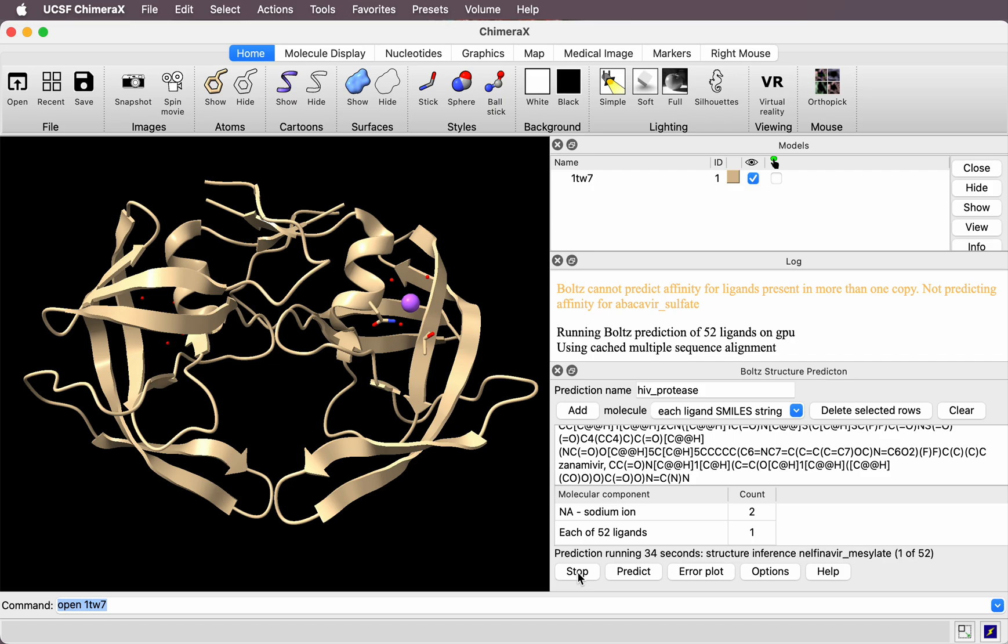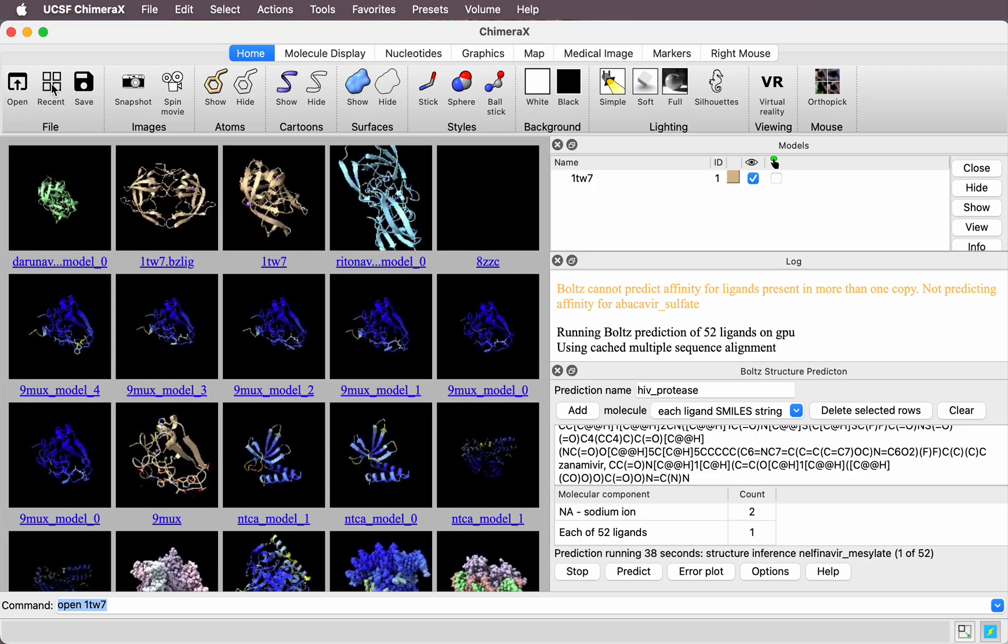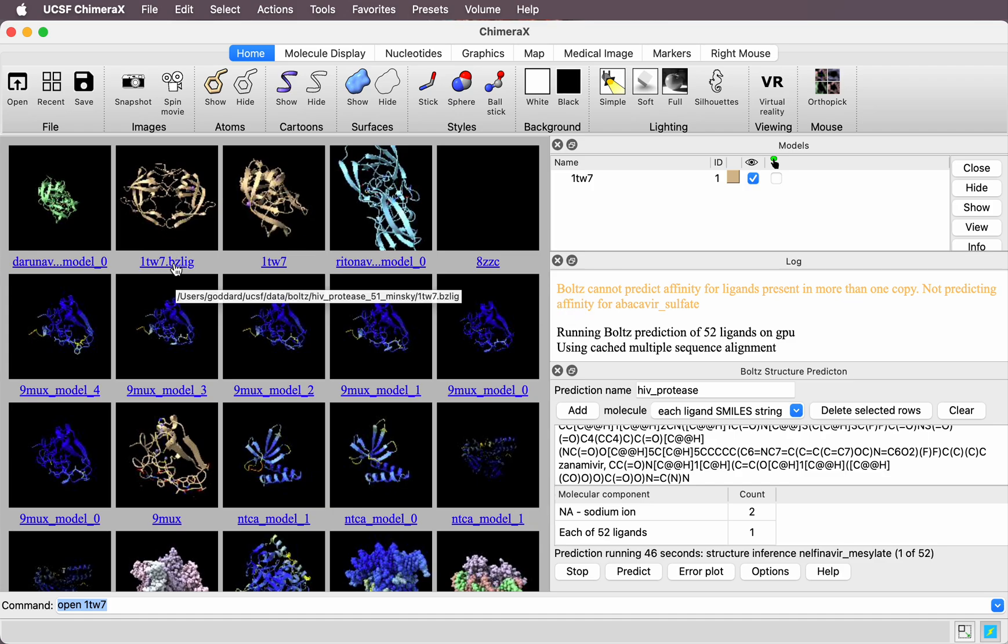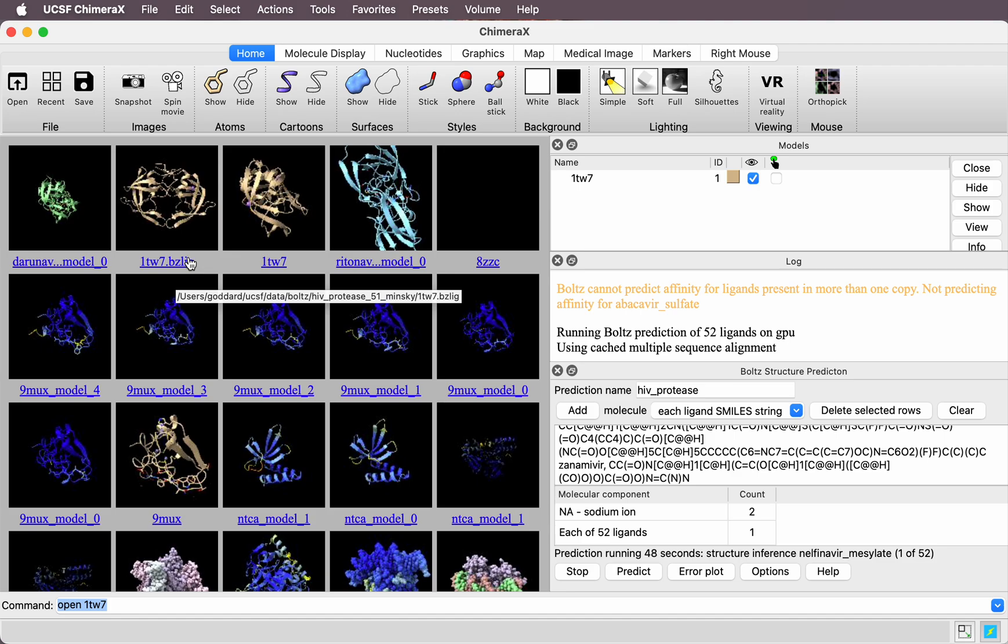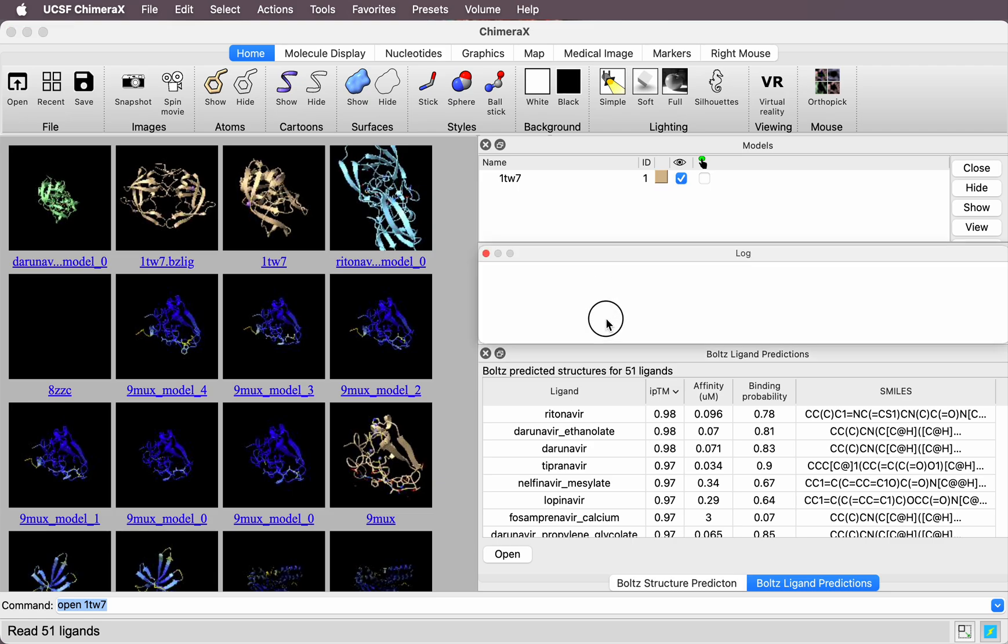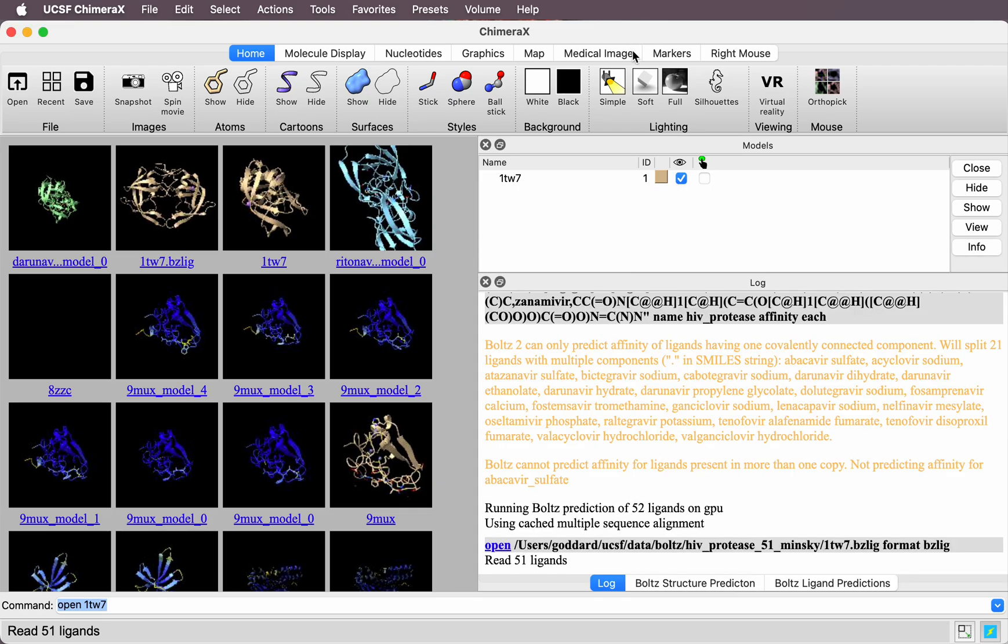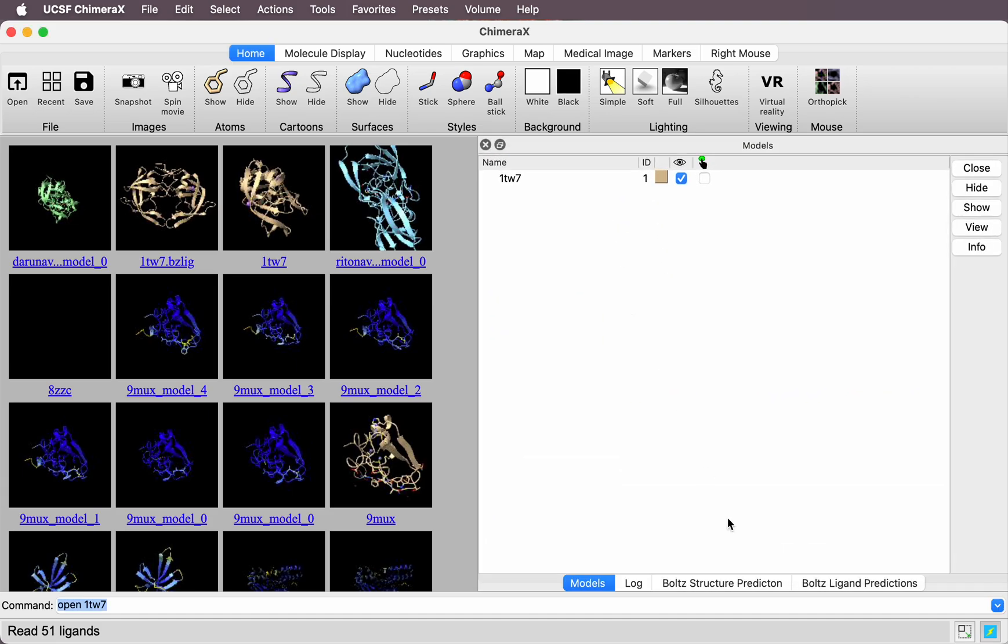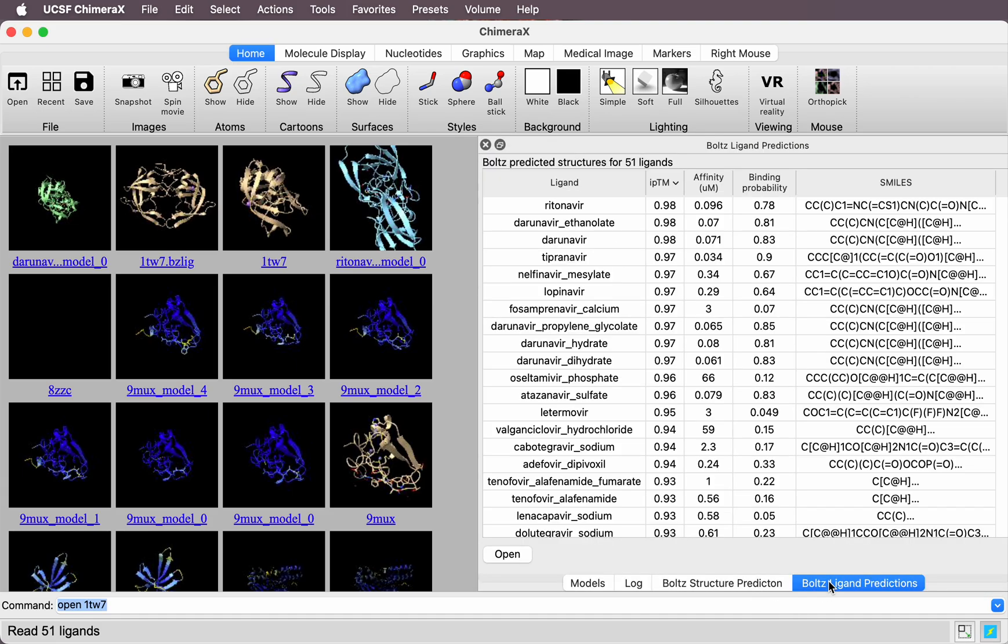When it finishes, it will show a table. Let me show you what that table will look like. It writes a comma-separated value file that's put in the history here. It's called 1TW7BZBoltzLiggins. This is the table of results you would get after a couple hours.